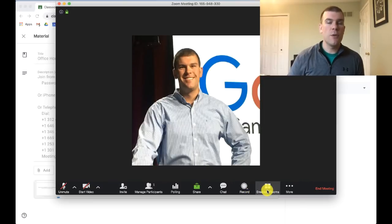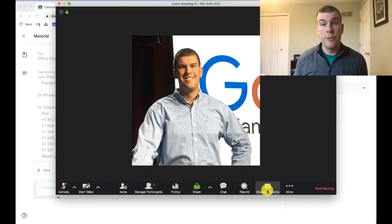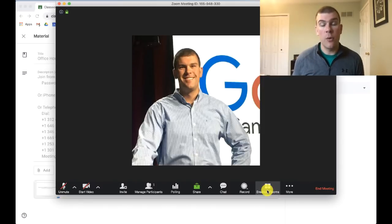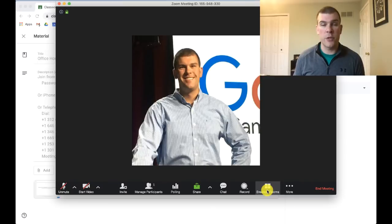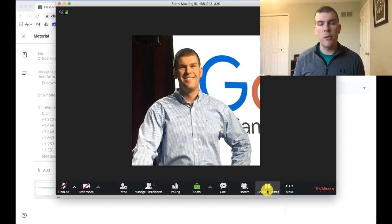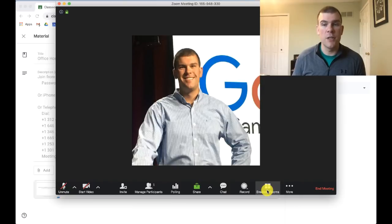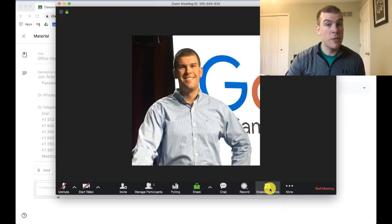Zoom also allows for breakout rooms, which I think are really great. You as the host have the ability to organize those breakout rooms. If you wanted to have some group sessions with students or isolate them away from the larger group so they can have more intimate conversations, you can allow for breakout rooms.